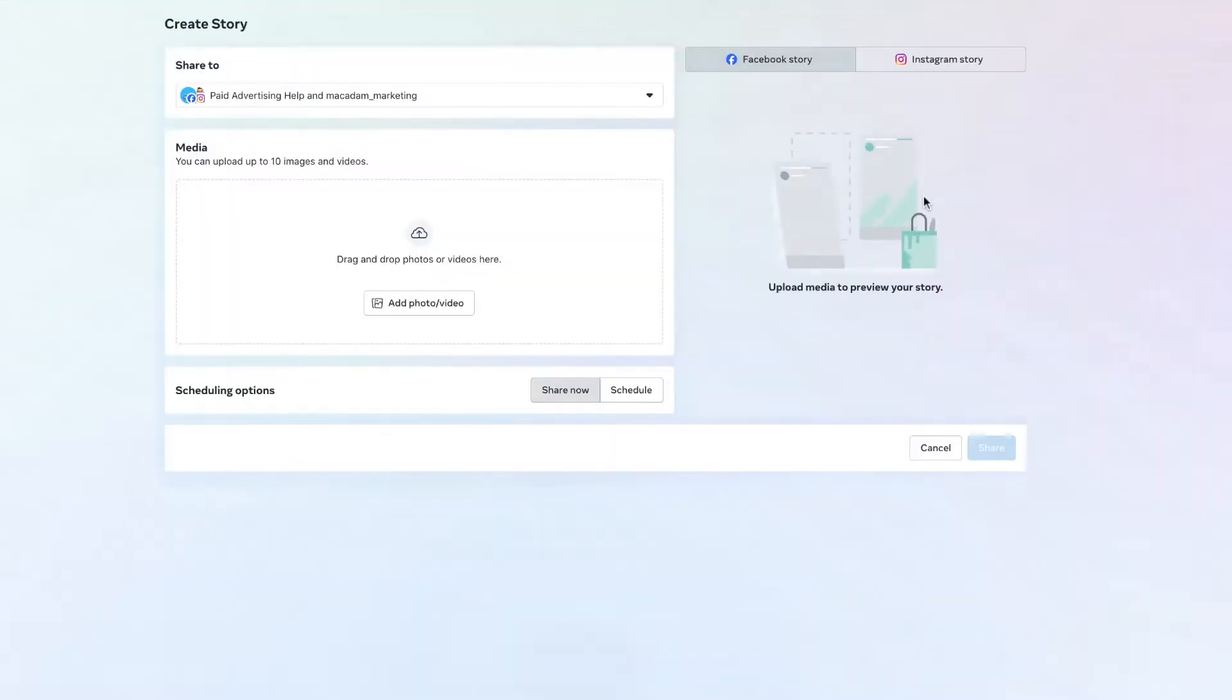This is then going to take us through to the story composer section and you just need to select the image you want to use.